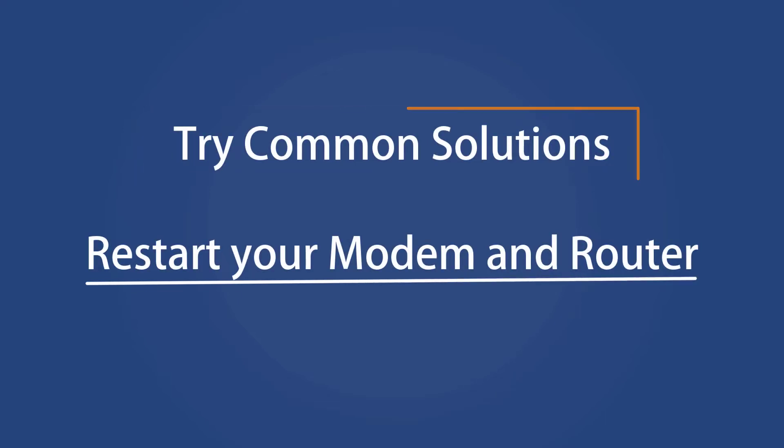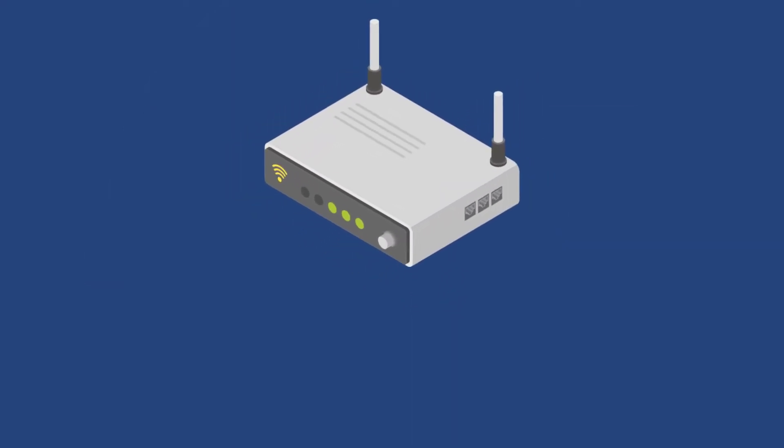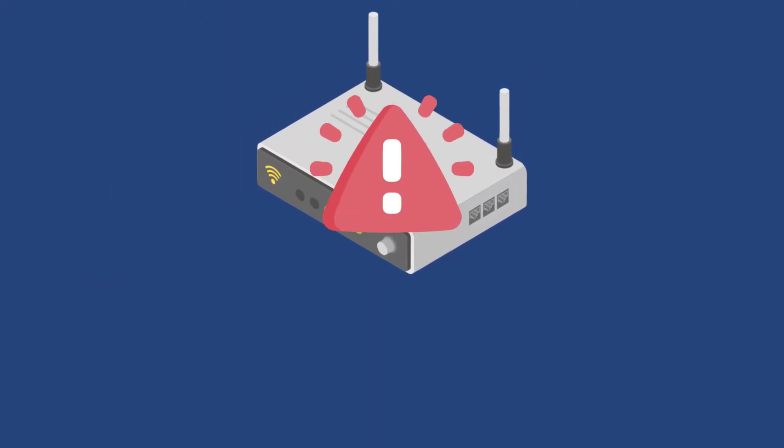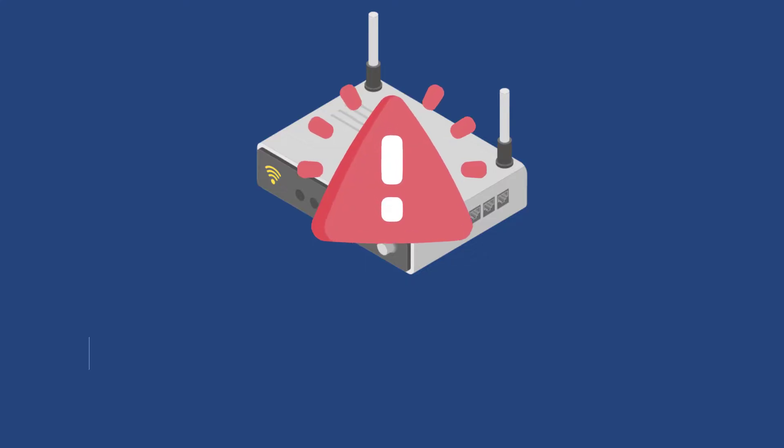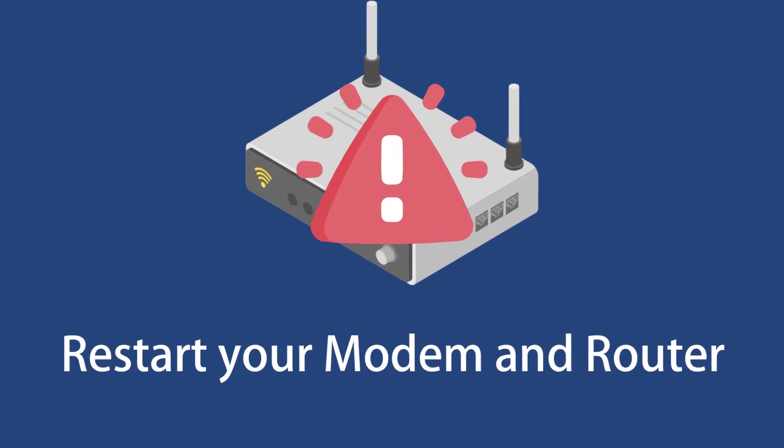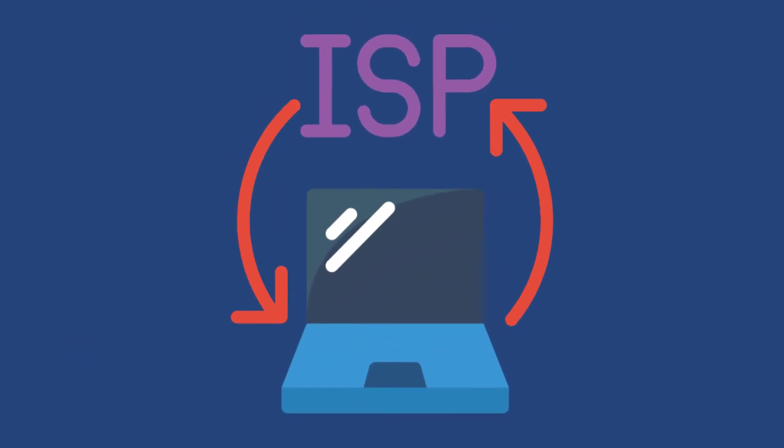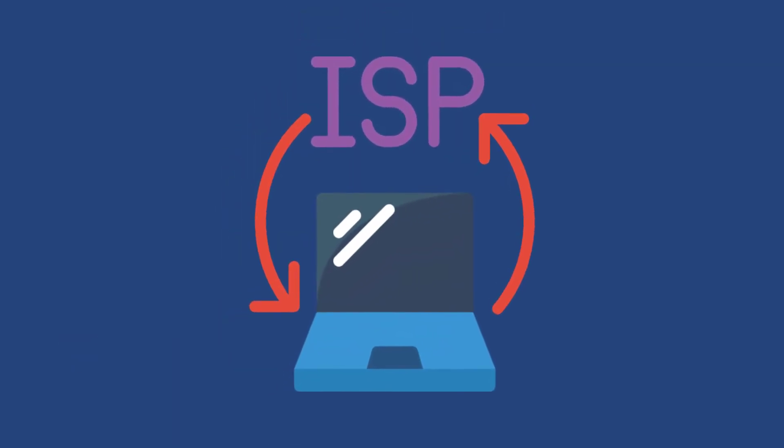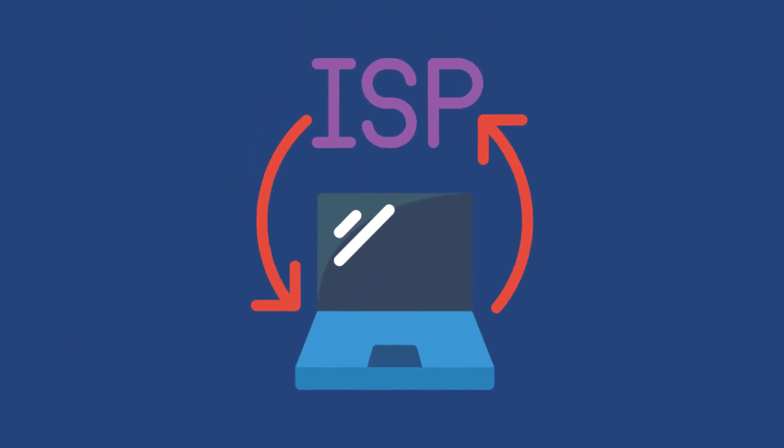Restart your modem and router. Sometimes your internet modem and router could stop working correctly due to a glitch, so you should try to restart them. The unidentified network problem could be from your ISP end, so you should confirm with your internet provider if the internet is working from their end or not.